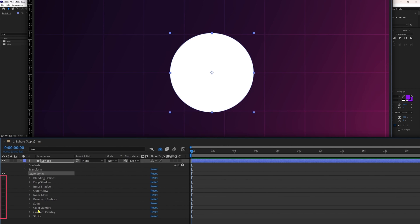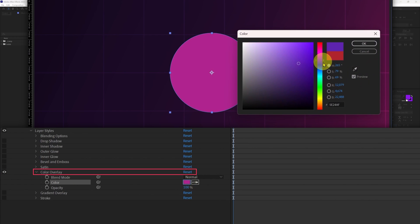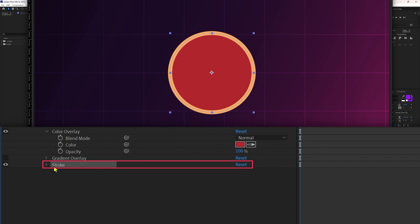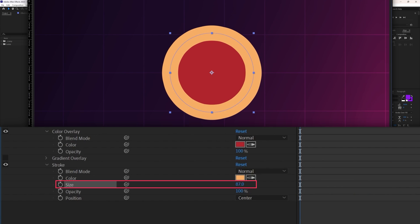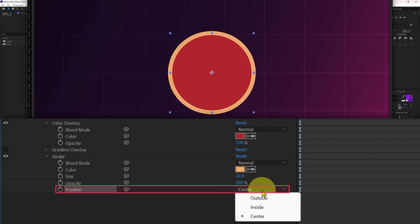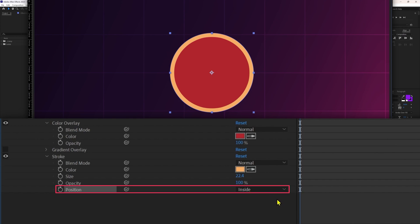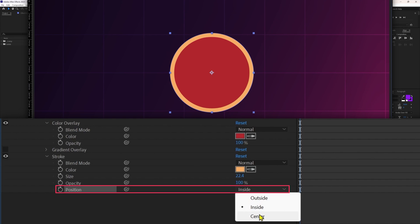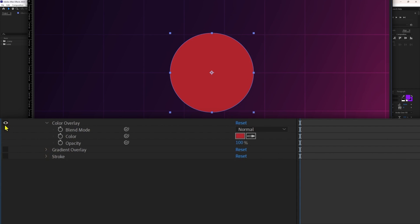First let's check out color overlay. With color overlay you can add a fill effect on your 2D layer. Next is stroke — with stroke you can add a stroke on your layer. From size you can change the stroke width, from opacity you can change the transparency, and in position you have three options: outside keeps the stroke outside the shape path, inside keeps it inside, and center keeps some portion inside and some outside. Let's deactivate stroke and color overlay for now.